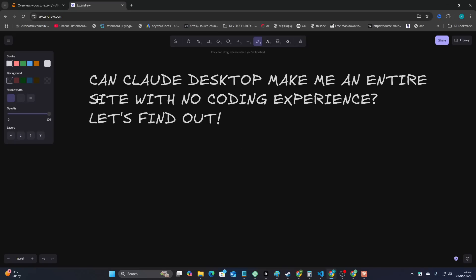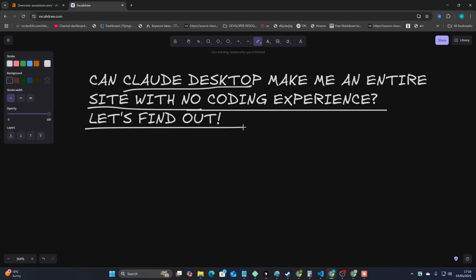Let's find something out together guys. Can Claude Desktop make me an entire WordPress website with no coding experience? Let's find out.